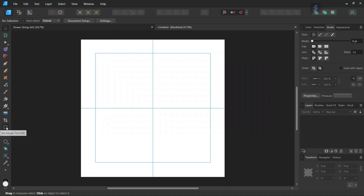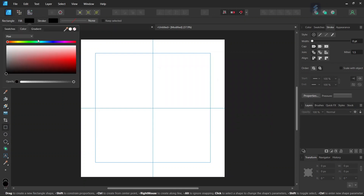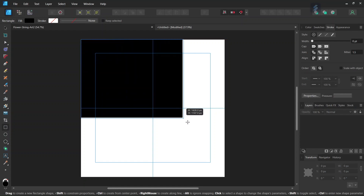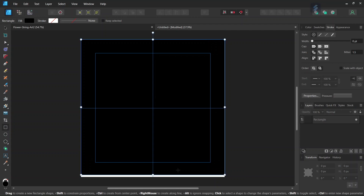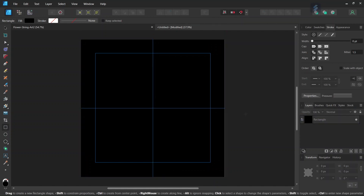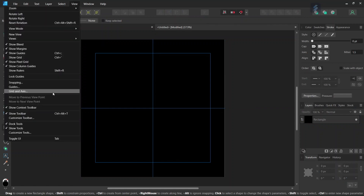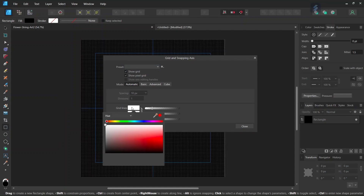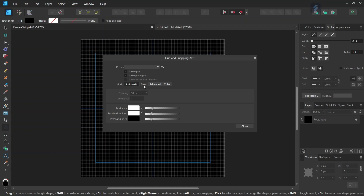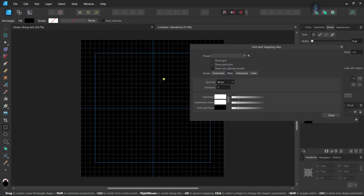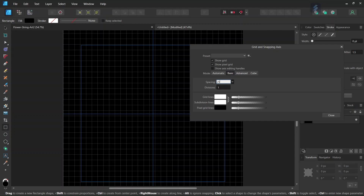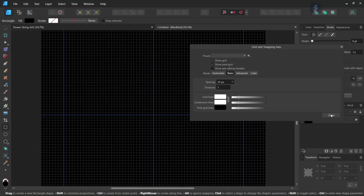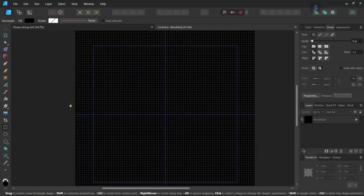Then we take the rectangle tool, we set the fill to black and the stroke to None, and we draw a black square all over the composition. And then we're going to set up the grid, so we go to View > Grid and Axis, we check on Show Grid, we set the color to white to make it visible, and then we go to the Basic tab to set the spacing. For this particular figure I will set the spacing to 25 pixels, and then we click on Close. So now we have the grid set up and we can start drawing the figure.